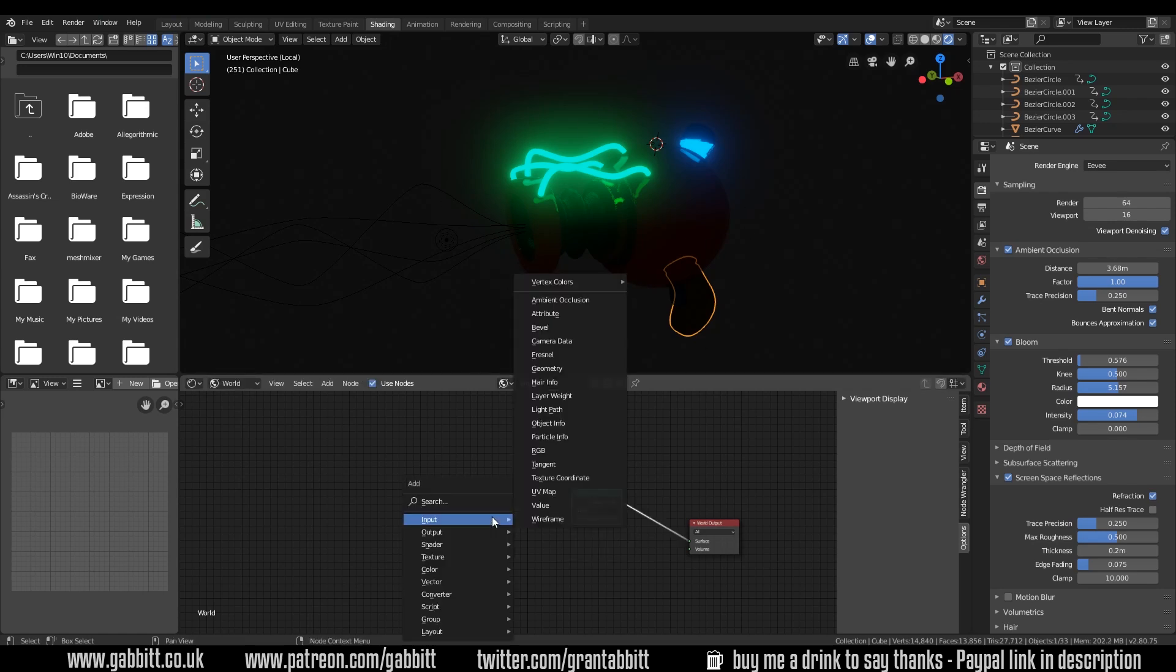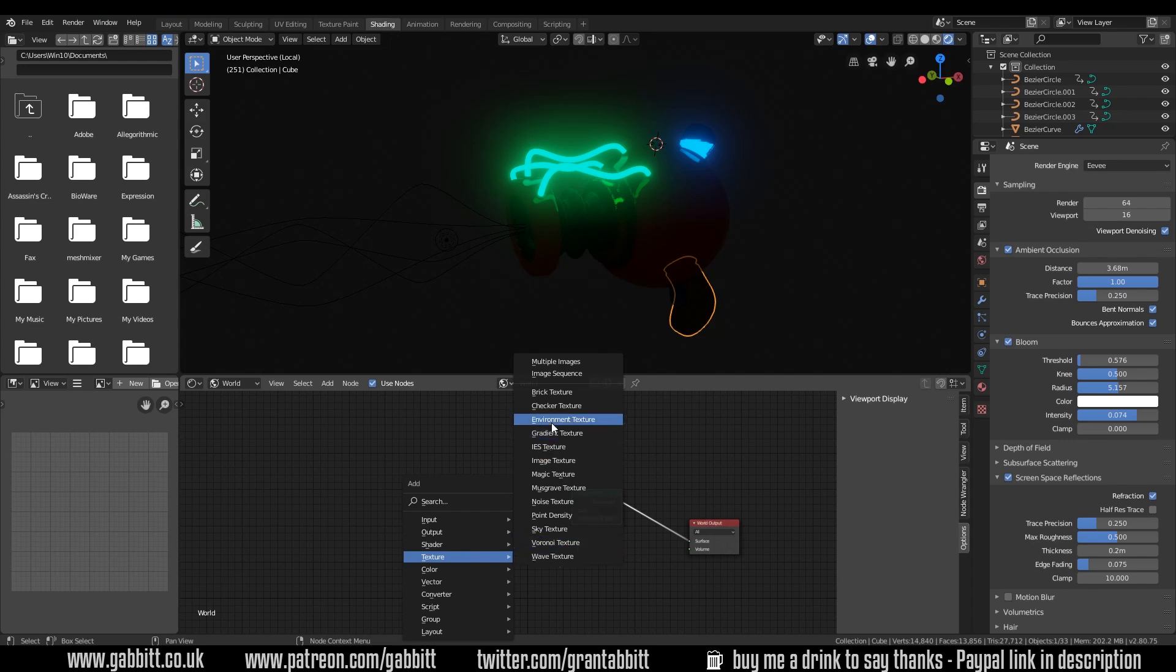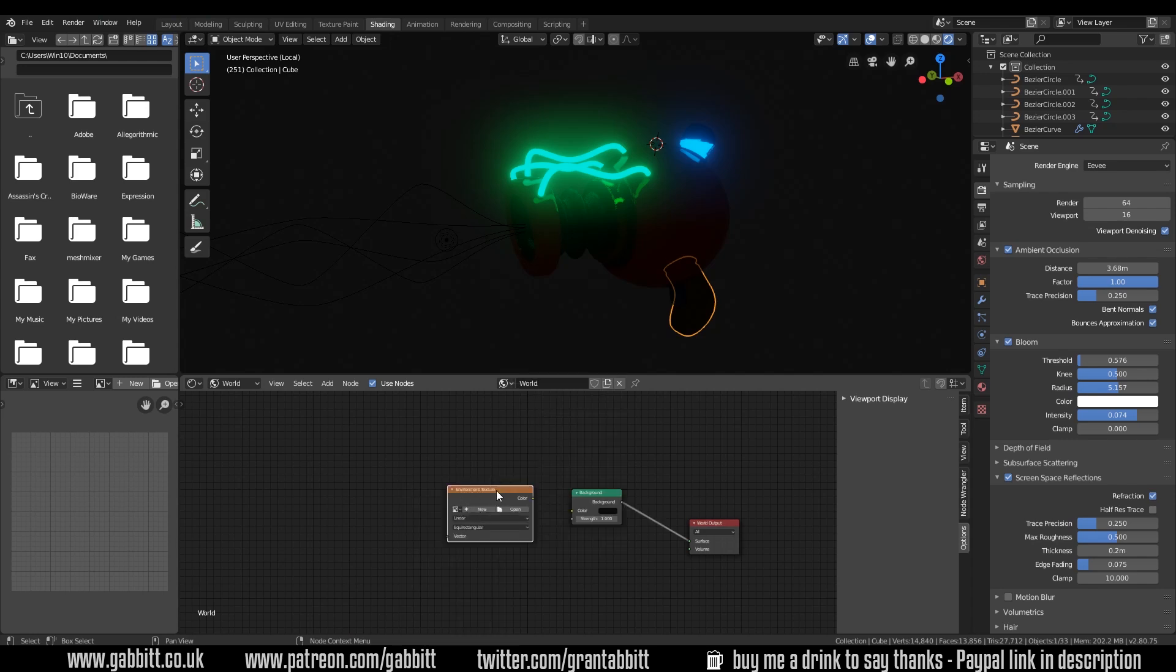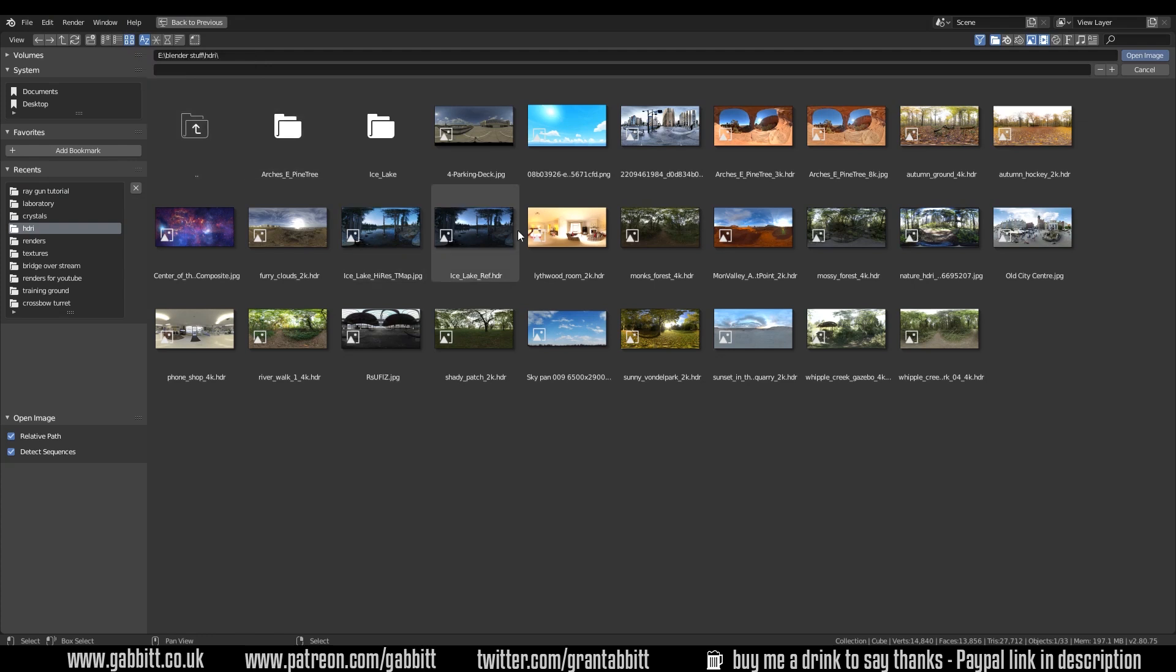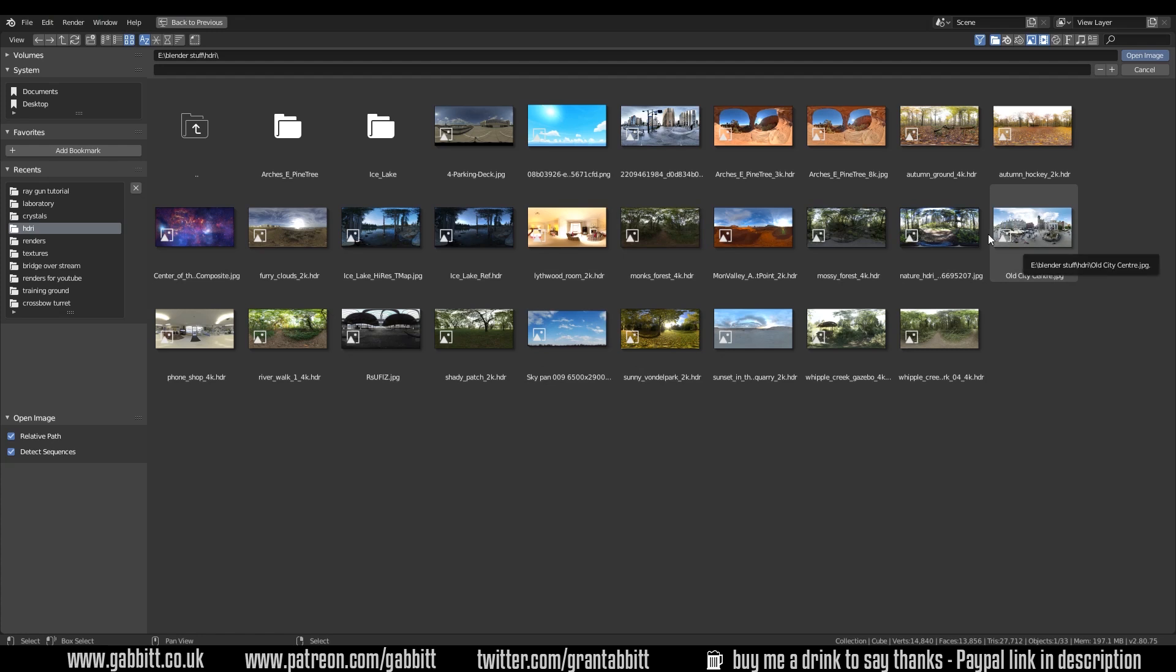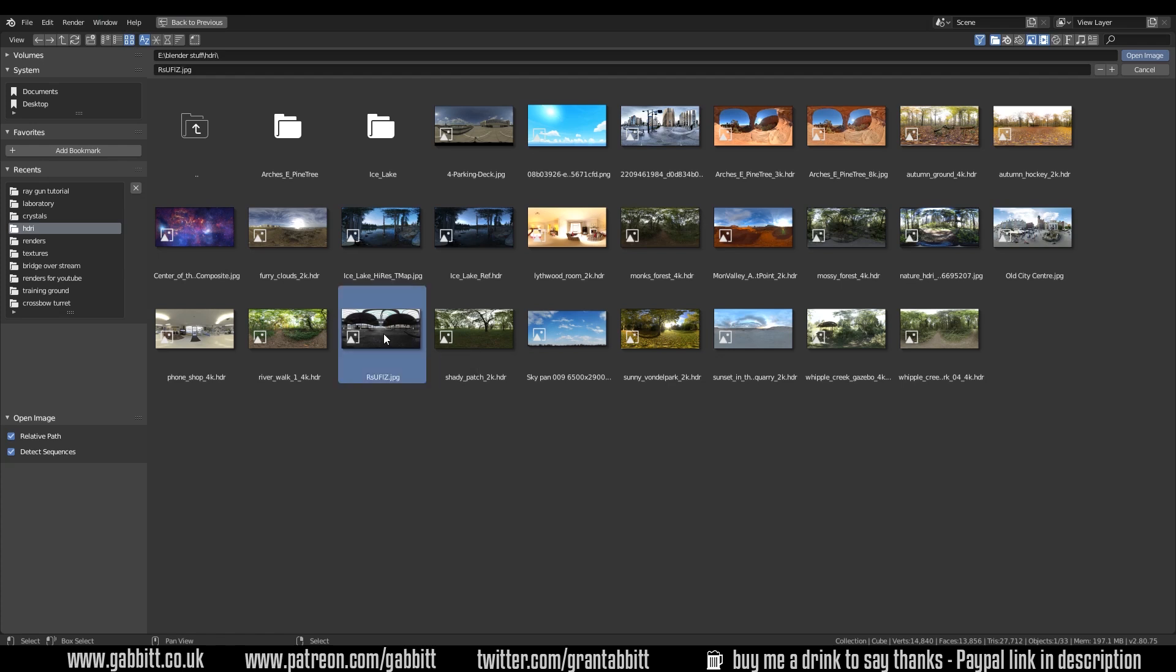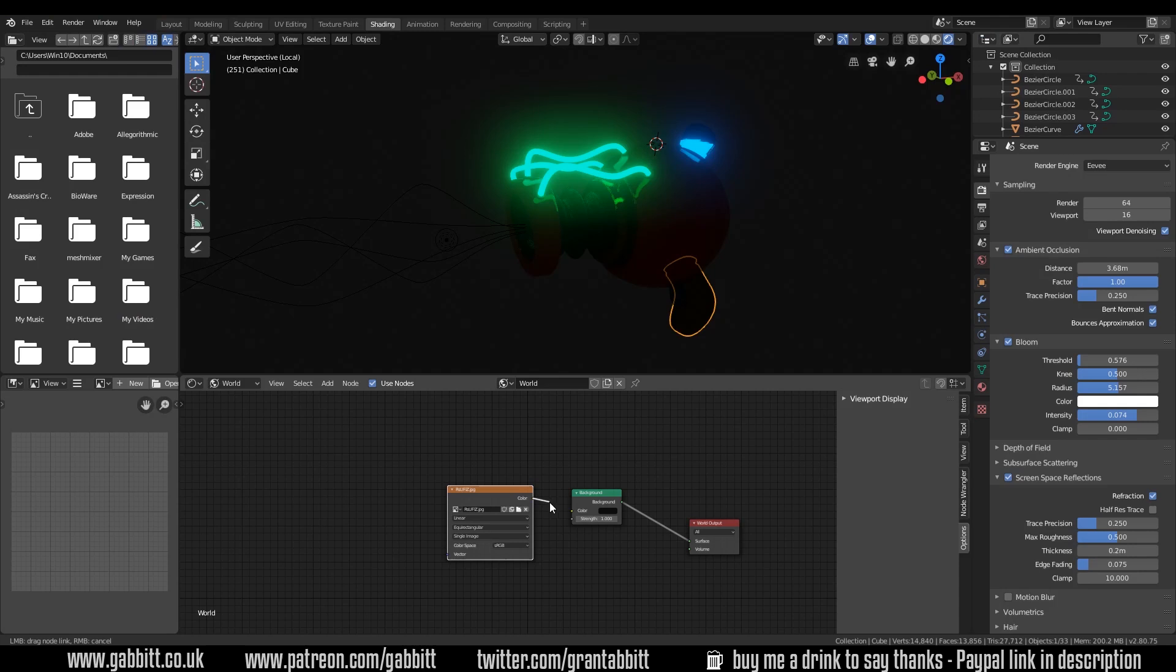In order to get an HDRI in the background we plug an HDRI into here. Shift A to add texture environment texture. Remember this is an environment texture not an image texture. Lots of people make that mistake. You'll need to download an HDRI. HDRI Haven is a nice place for that. I'll show you what they look like if I open one. I've got a folder of HDRIs here. If you want to be able to see them then you click on this button here which is display mode and shows you the thumbnails. You can see they're this sort of weird warped images like this. You can actually use pretty much any image but HDRIs are high dynamic range and have lots of detail in the color.